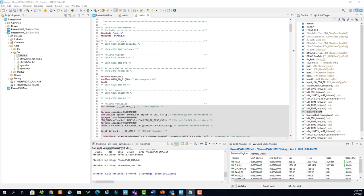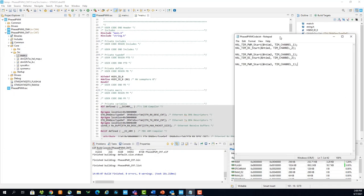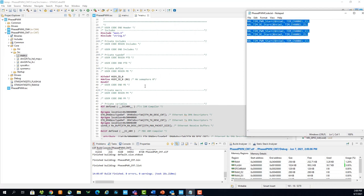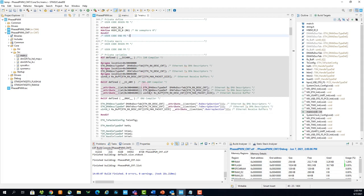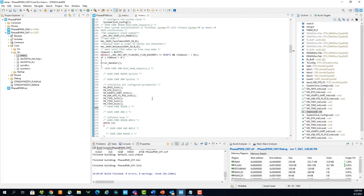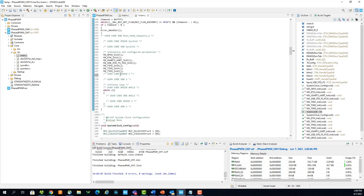Now open the phasedpwmcode.txt file found in the zip folder in the video description. Copy this code and paste it into the user code 2 section.